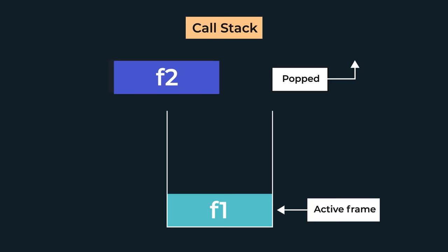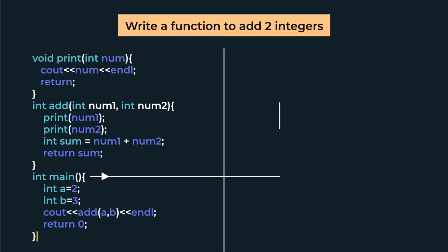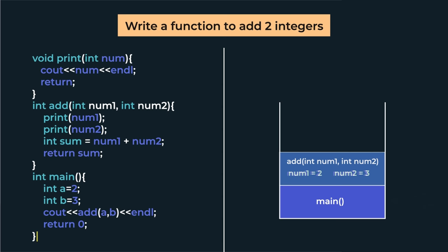Now let's go back to our add and print program. Here, first the int main function's stack frame will be pushed to the stack, in which its local variables a and b are stored. As soon as the add function is called, its stack frame will be pushed to the stack, which will have local variables num1 and num2.